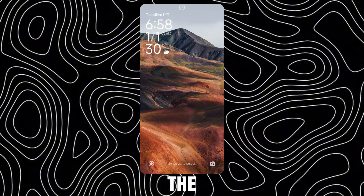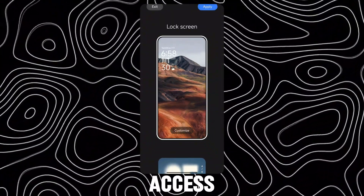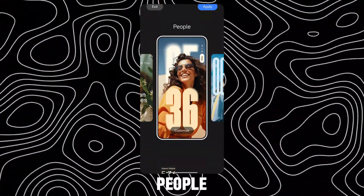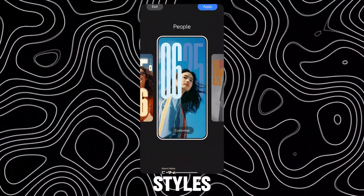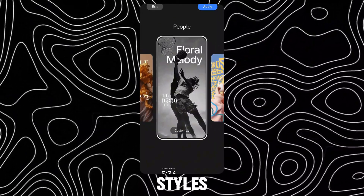Now when you open the lock screen editor, you will have access to the new People lock styles. These are the People lock styles.